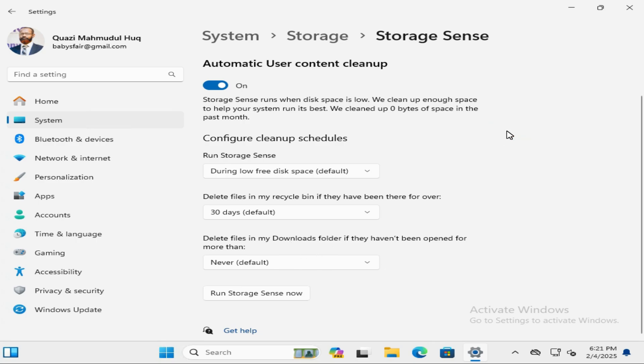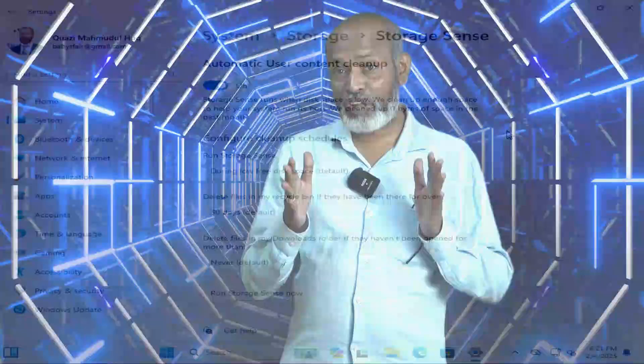This is the easiest way to turn off automatically delete files from download folder in Windows 11 computer. This is all for today. Hope this tutorial is helpful for you. Keep watching for next tutorial. Thank you very much.